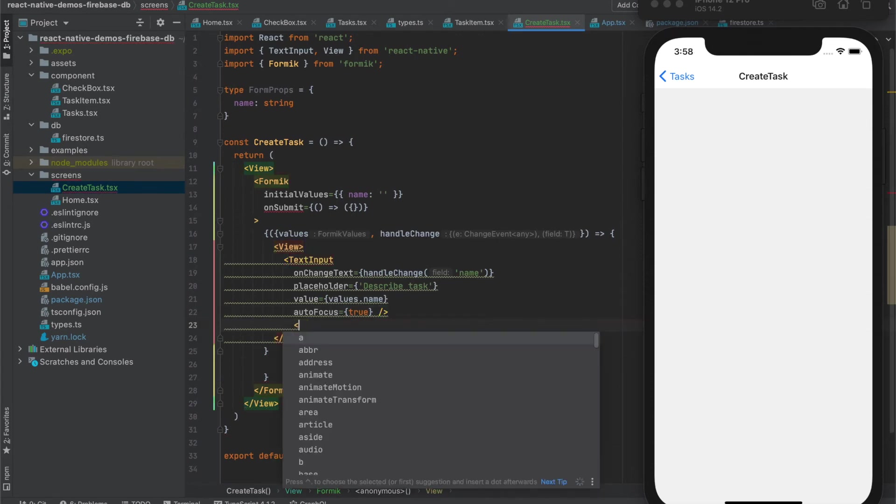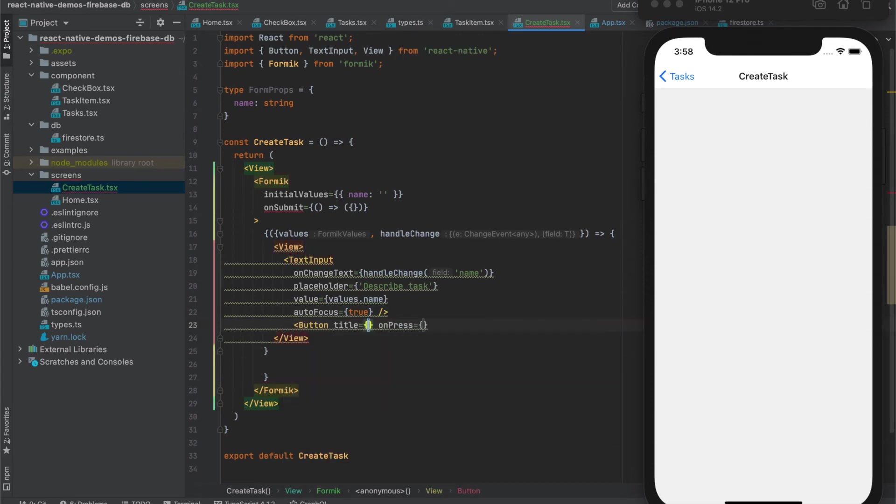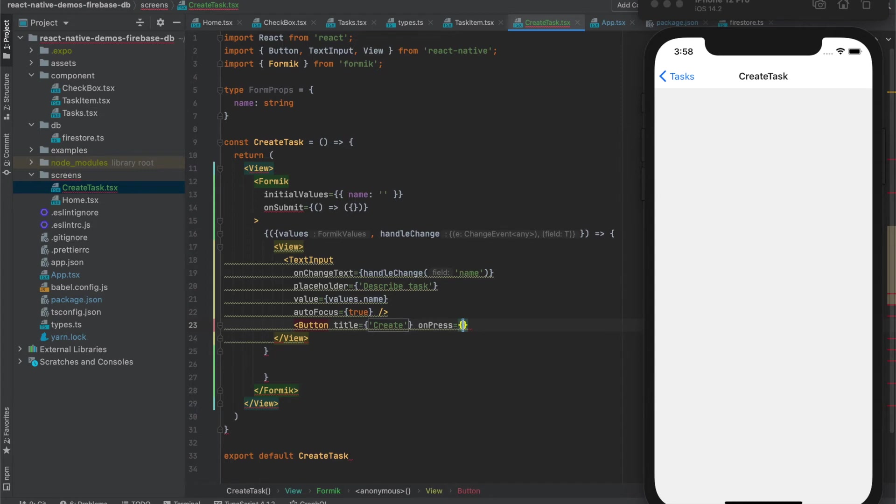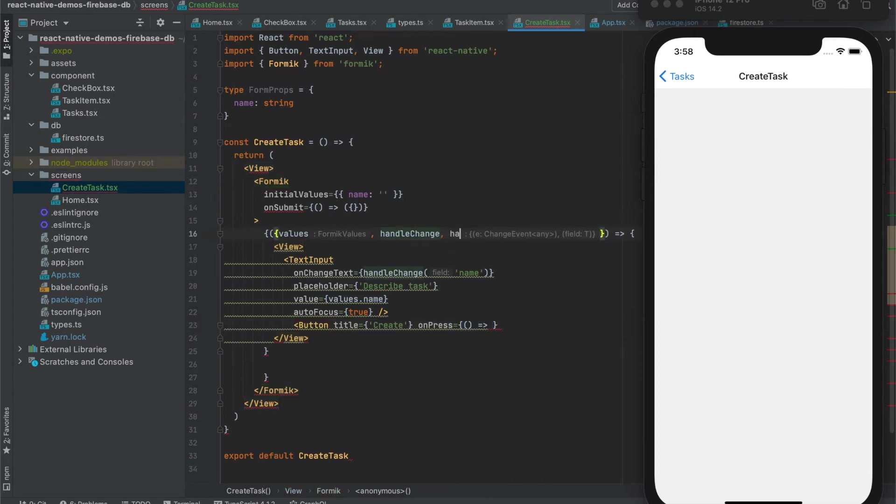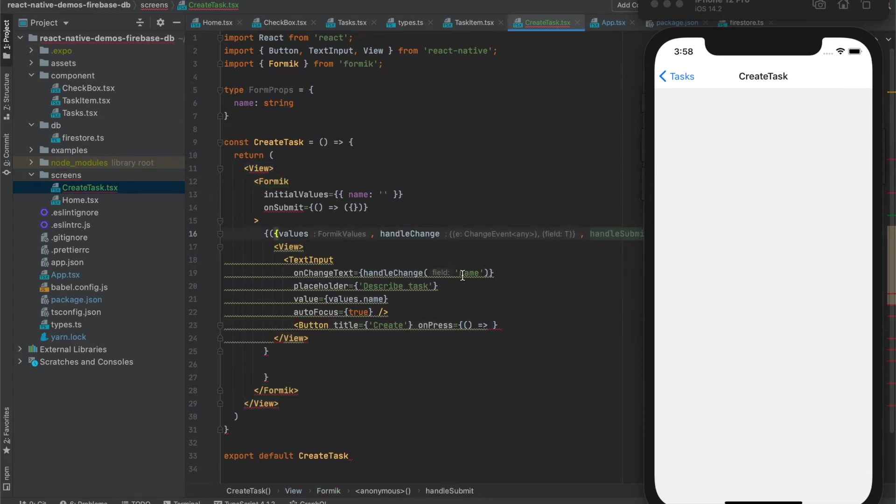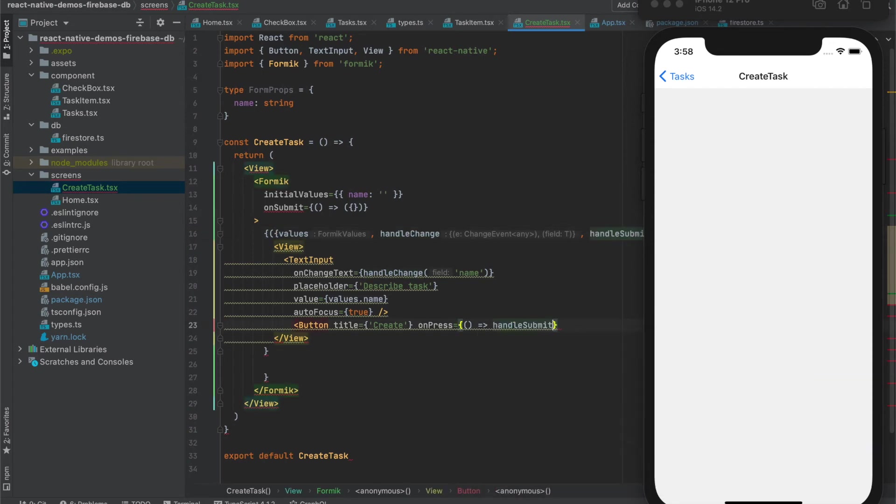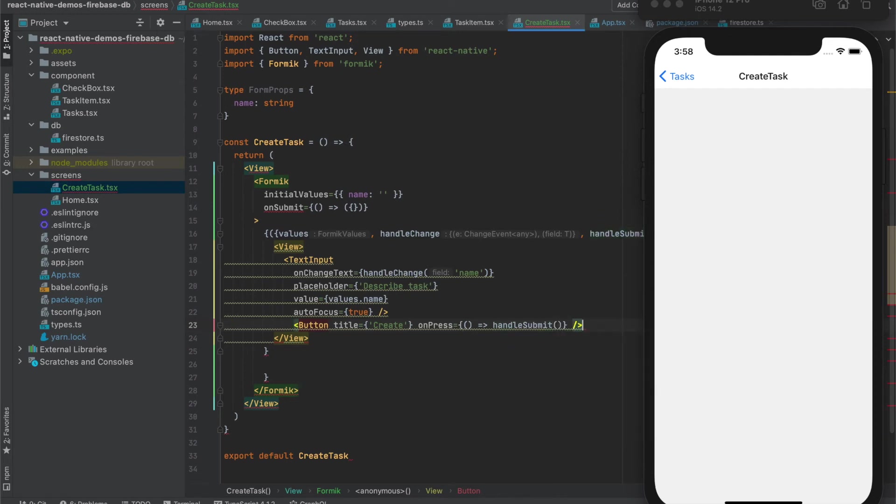Next we will add some button with the title and on press we will call on submit or handle submit like this.